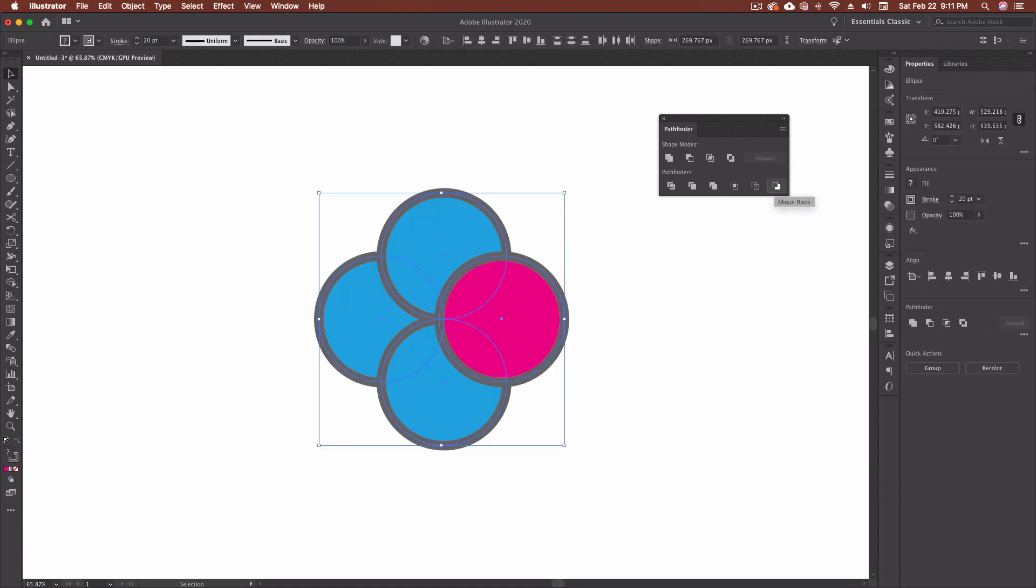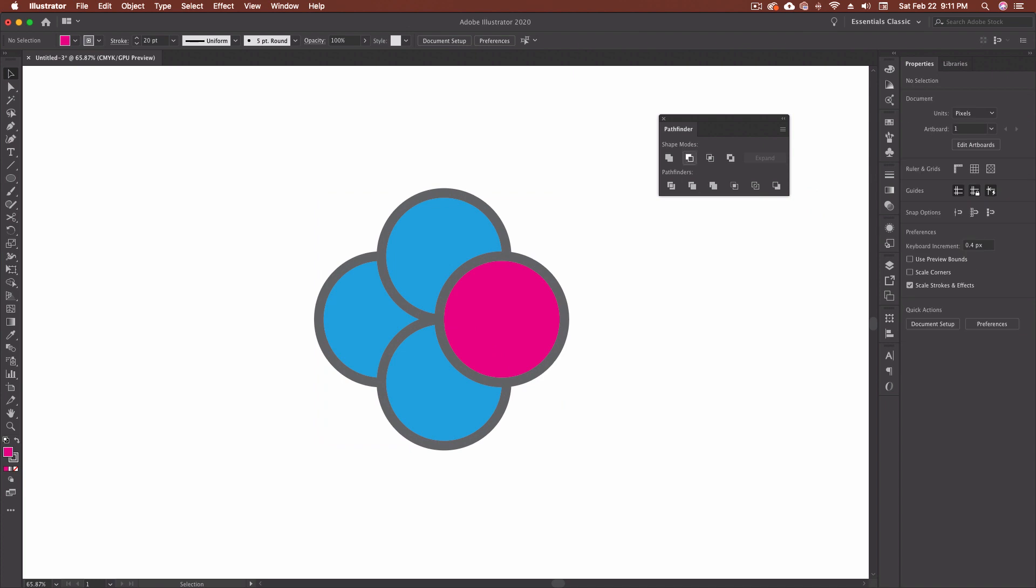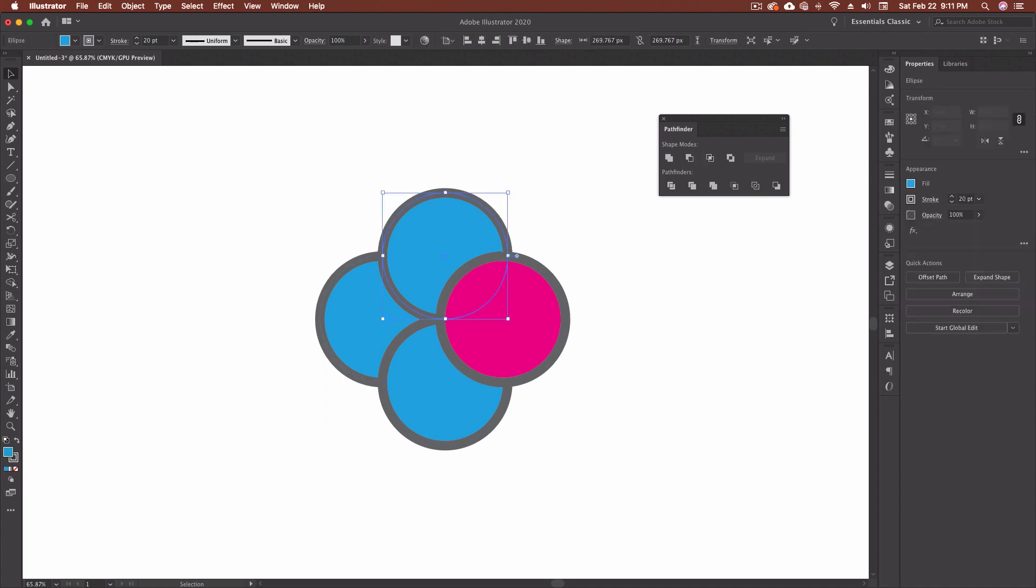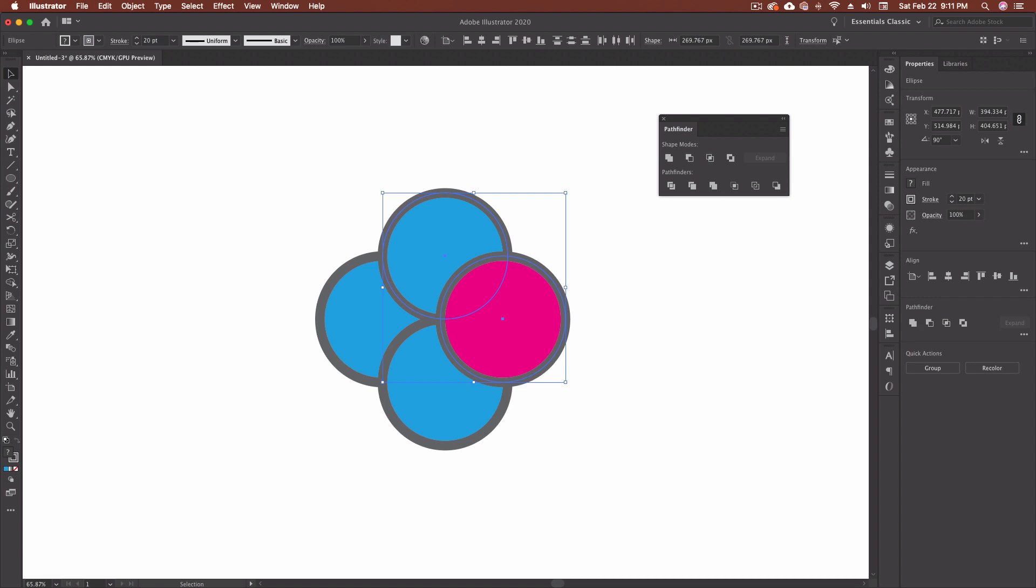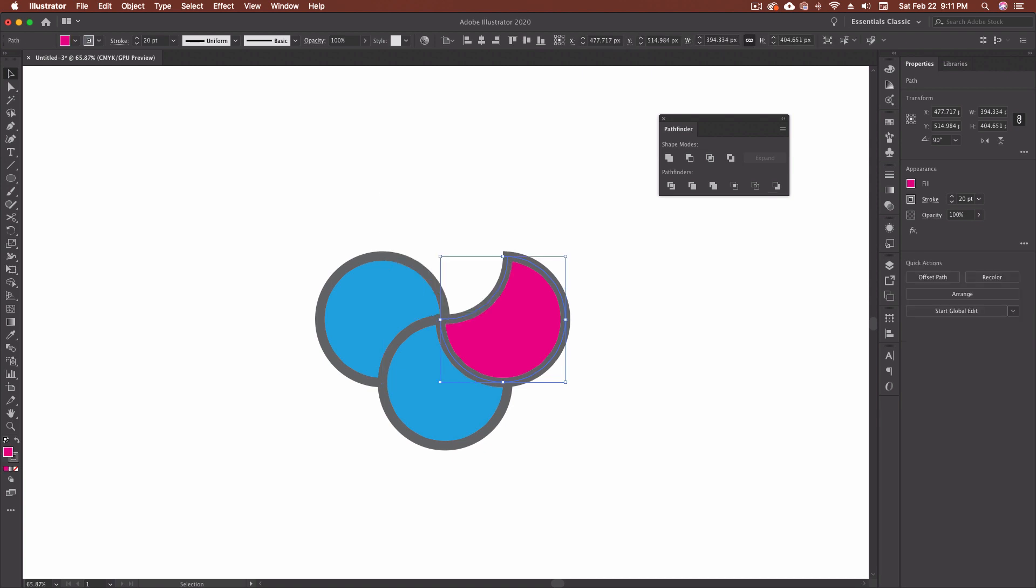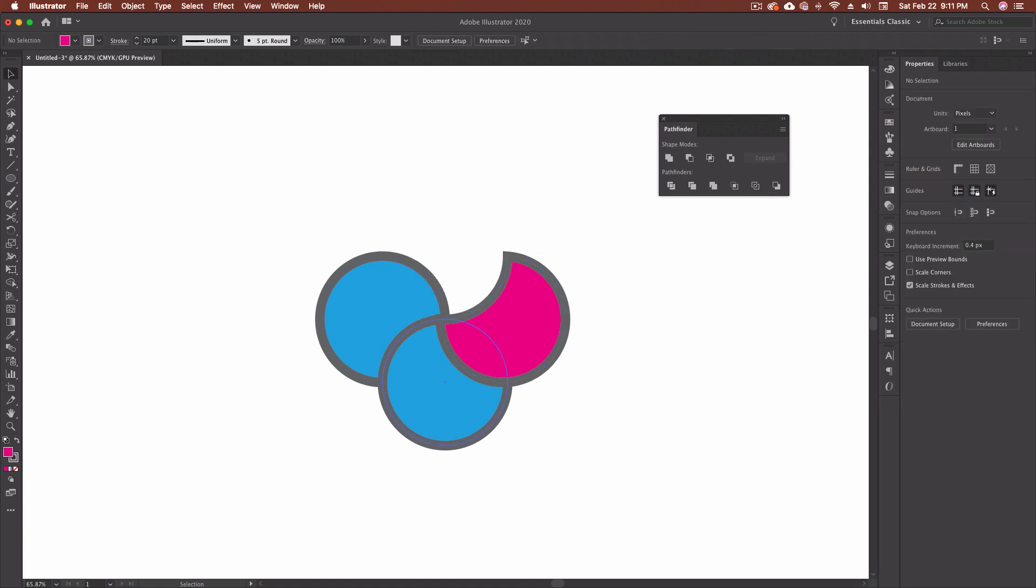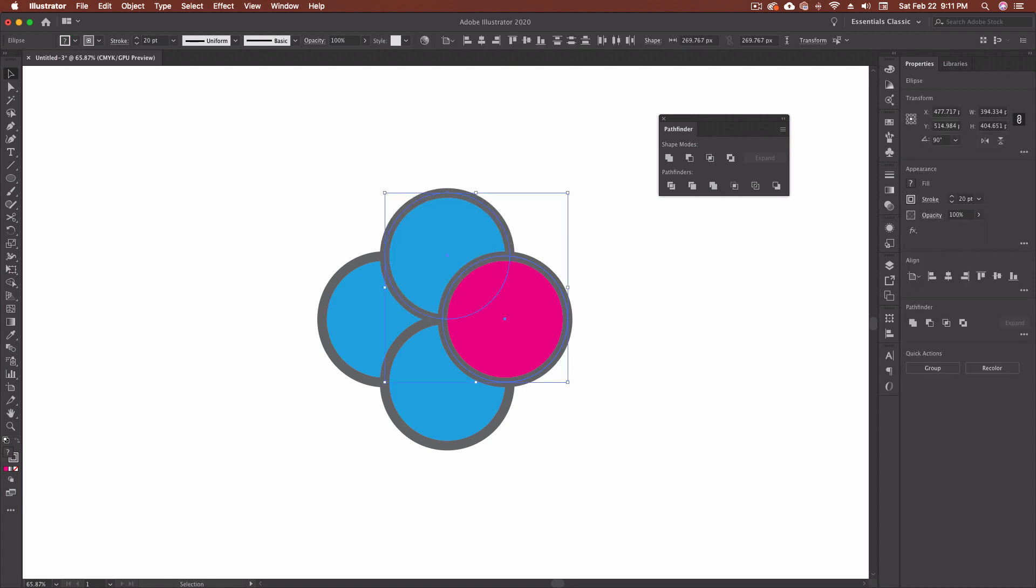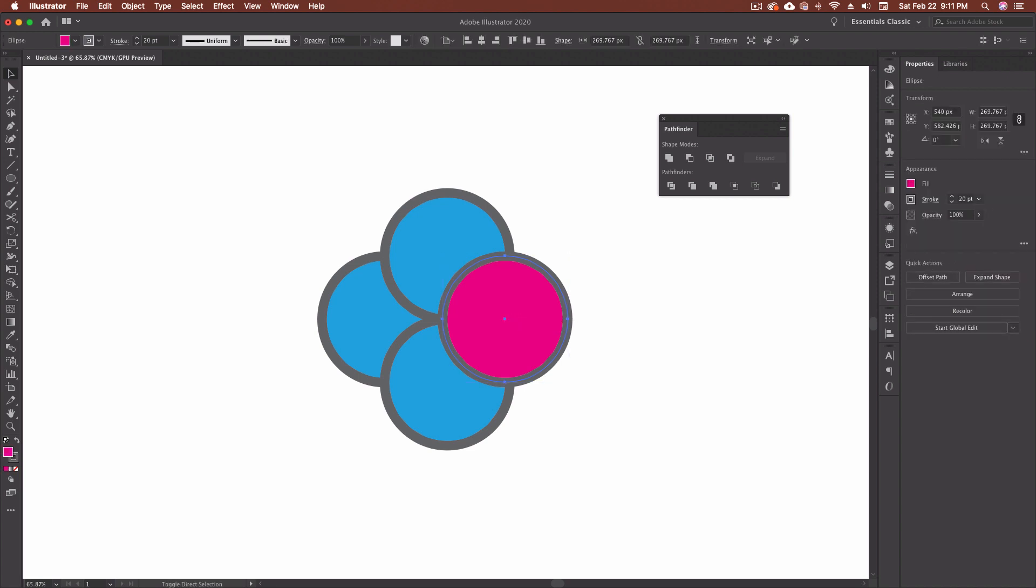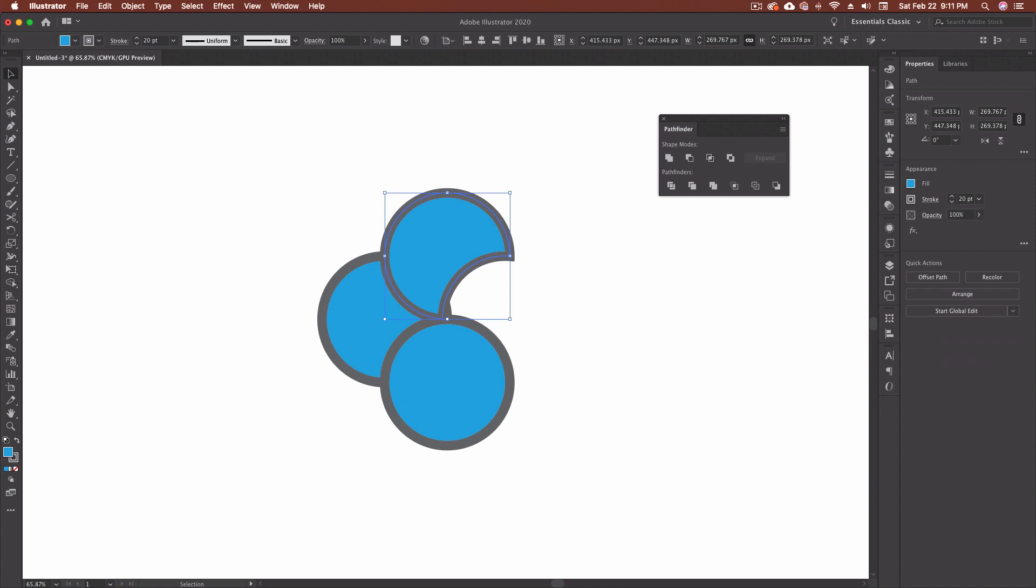So last but not least is minus back. Minus back works just like minus front. We have two different shapes. This one's in the back, the pink one's in the front. If I go minus back, it gets rid of that back shape for me. And you'll see it keeps all of our attributes except for that blue. So it gets rid of the chunk, but it keeps the fill on your front color, right? So this is our front one. It's going to get rid of the back one and it's going to keep the predominant one. So if we put this to the back and then go with our blue and go minus back, it keeps the blue and gets rid of all the pink, but keeps that stroke.